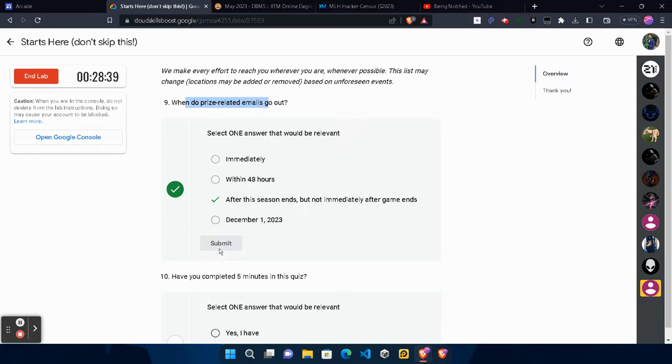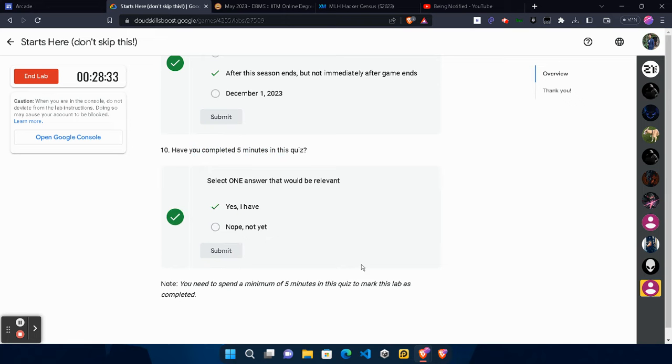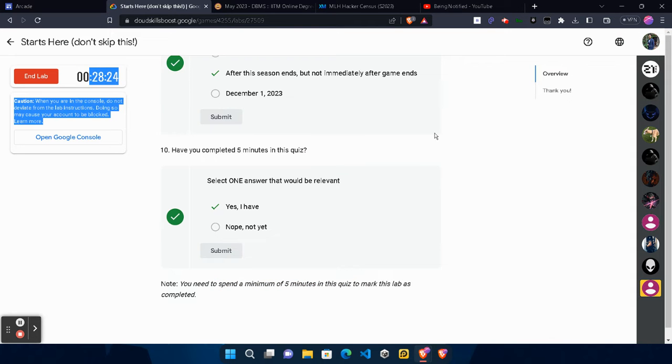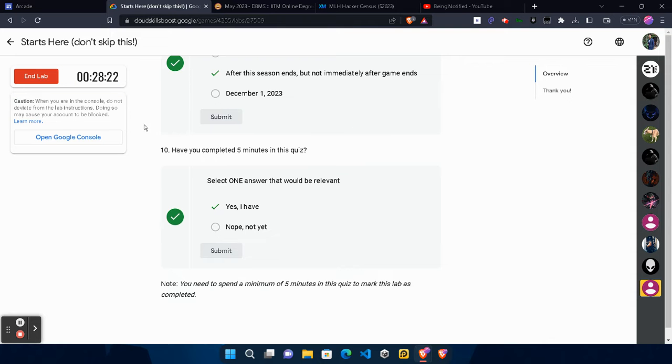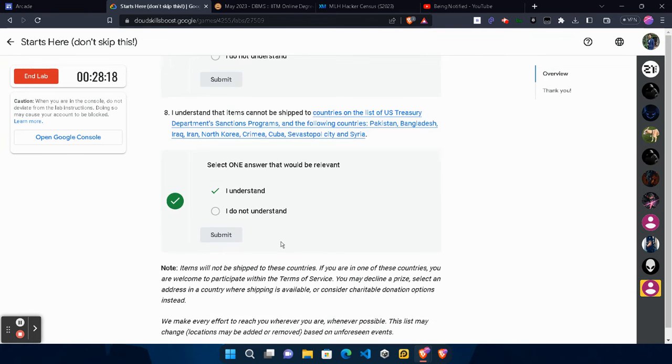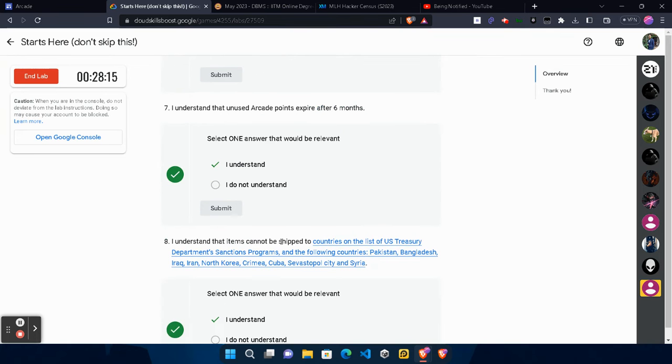Then, have you completed five minutes in this quiz? This is also a crucial step. You need to click Yes I Have, but you need to minimally spend five minutes in this lab. Make sure the timer passes 2:25. After your timer passes 2:25, then you can click the End Lab button, otherwise you won't get the green tick and your lab will not get completed.